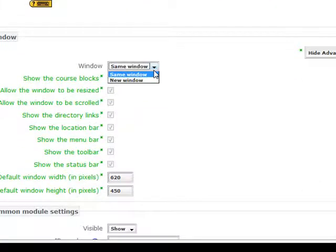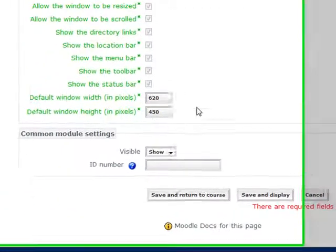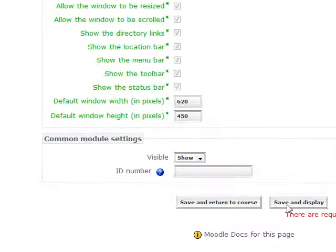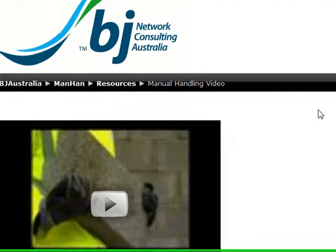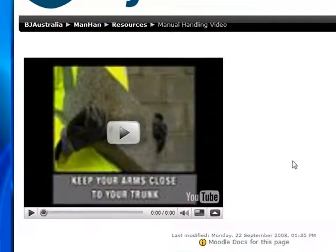Quite often, just put it into the same window, and just to make sure it's working, you just go save and display and hopefully...